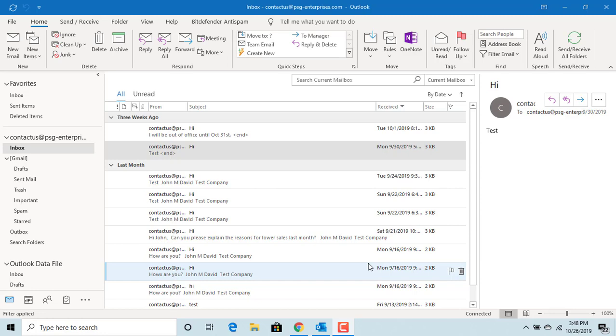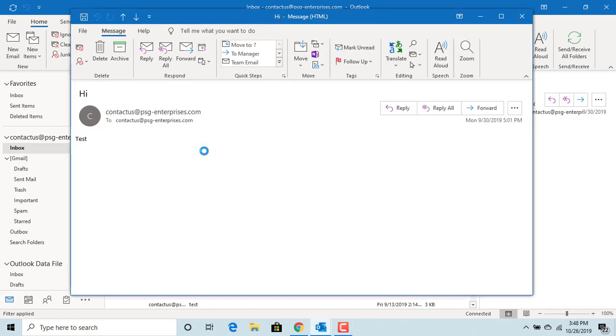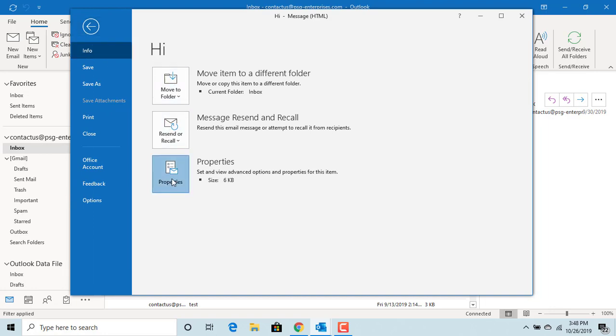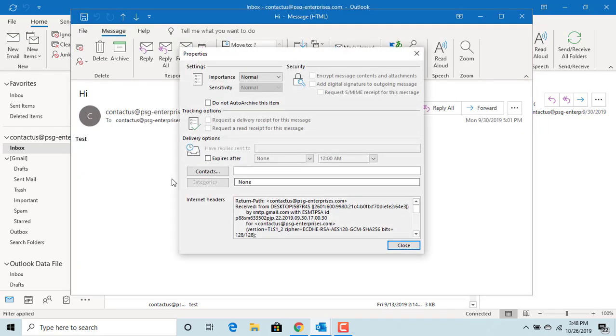Open the email, click on file, and under info click on properties button.